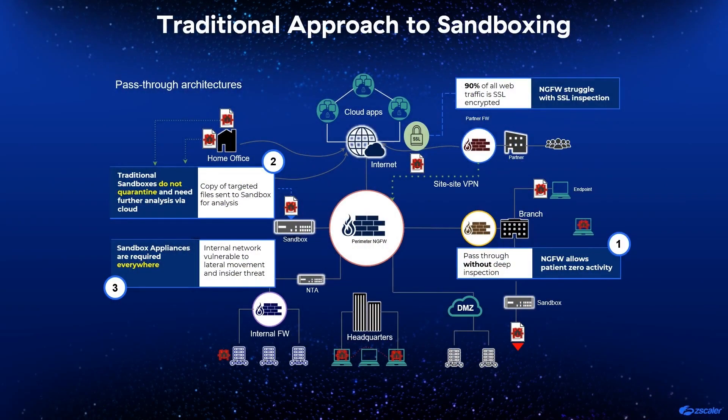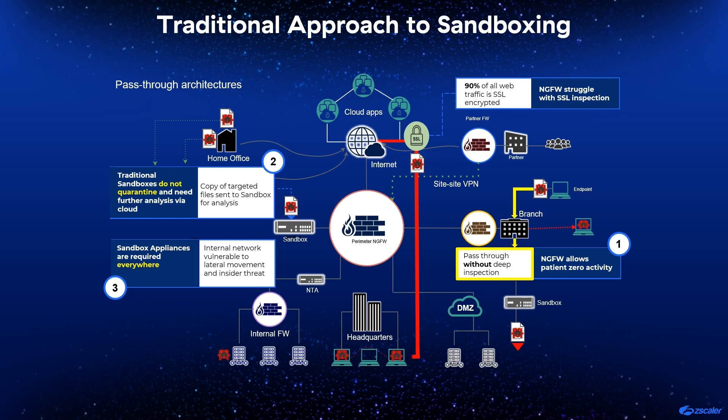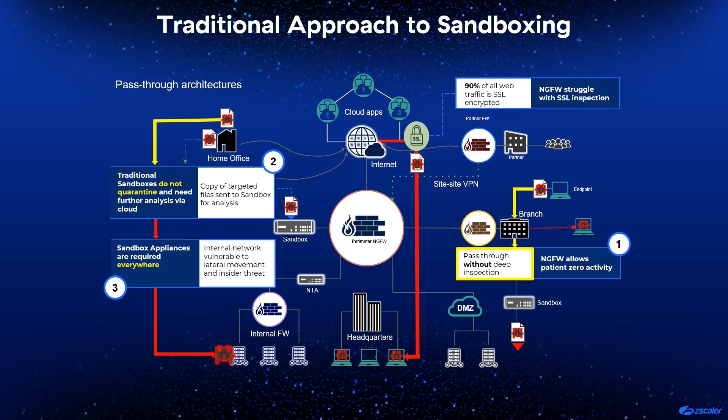Traditional sandboxes do their analysis out of band, allowing potentially harmful files to pass through before reaching a verdict. They also can only analyze a subset of traffic that passes through them, such as traffic coming from endpoints, and lack visibility to other threats, including those carried across encrypted SSL channels. Both of these situations leave organizations vulnerable to lateral attacks and insider threats, and force security teams to chase down threats that have already entered their infrastructure.